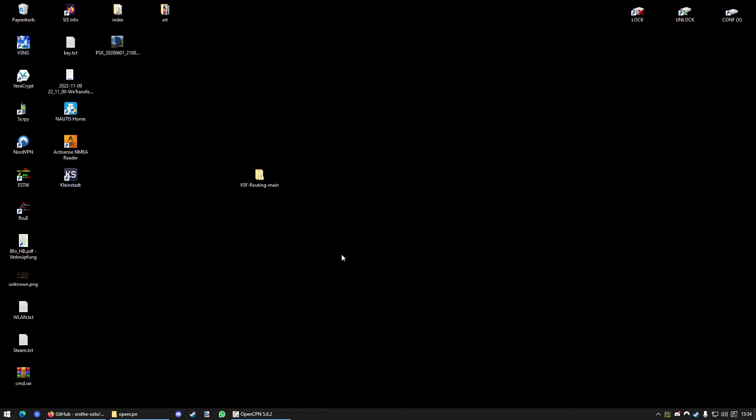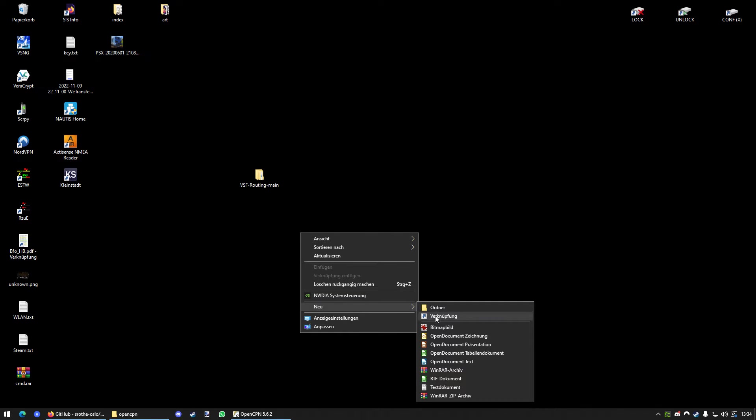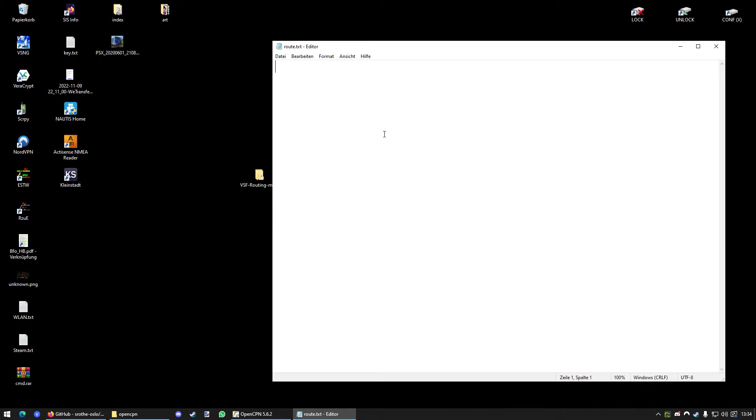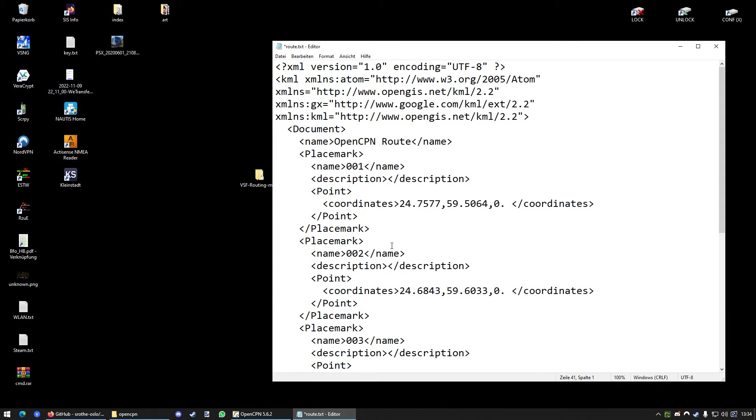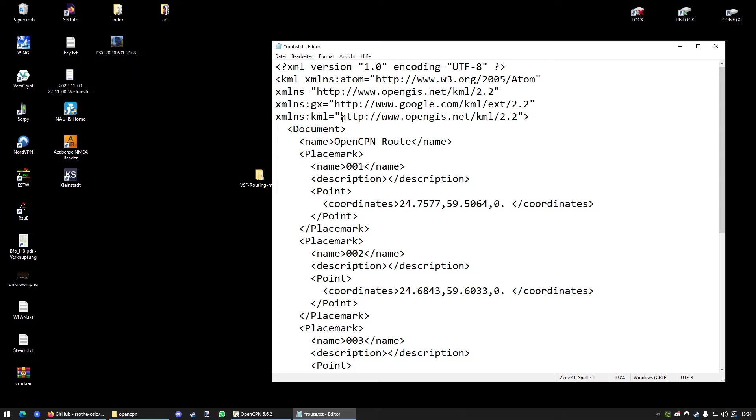So, next up, we want to create a text file on our desktop or in our downloads folder. It doesn't matter. And we're just going to call it Route. Makes sense, right? And then we're just going to press Ctrl and V in order to paste our route into this file.